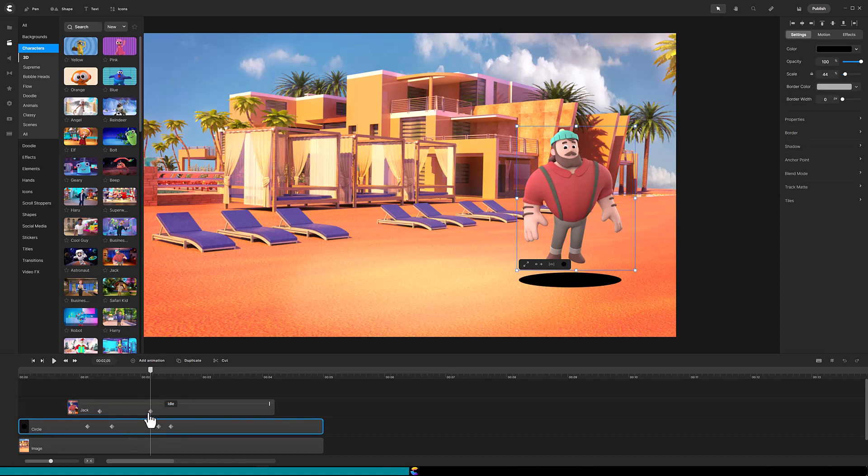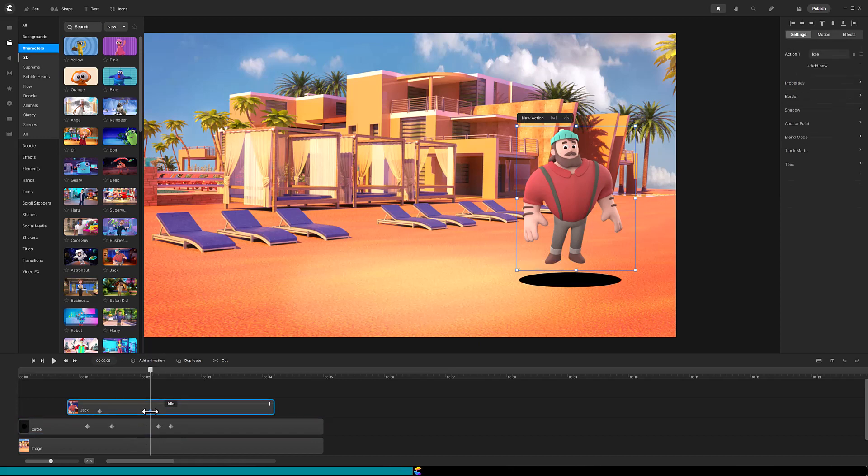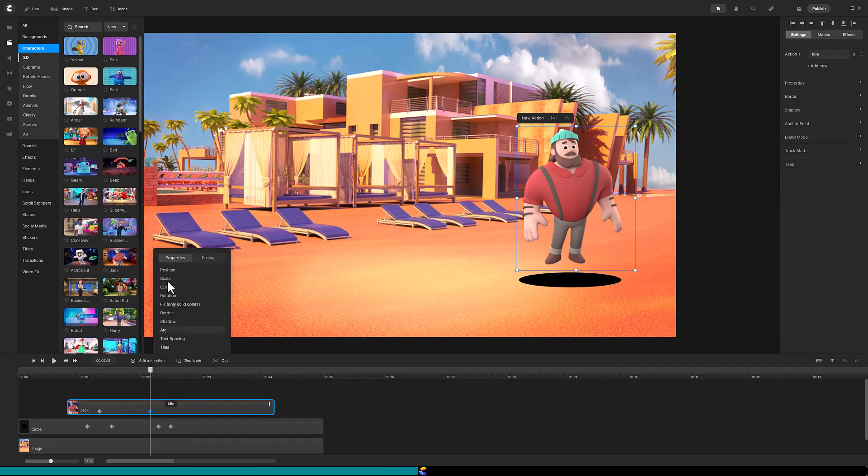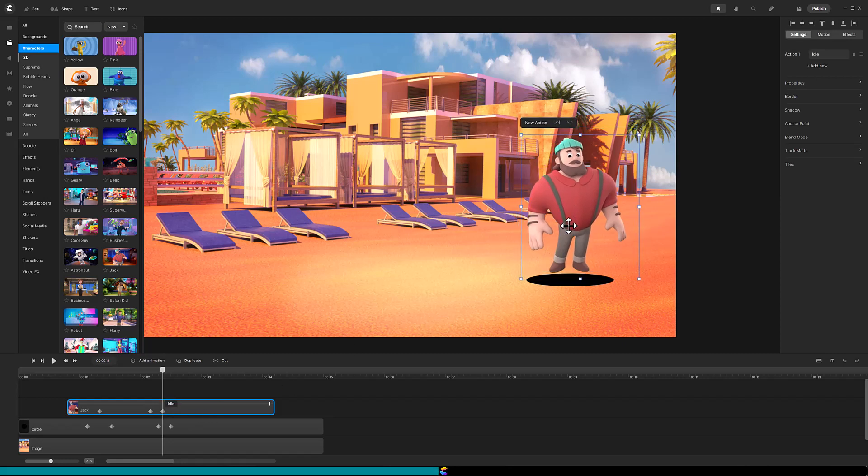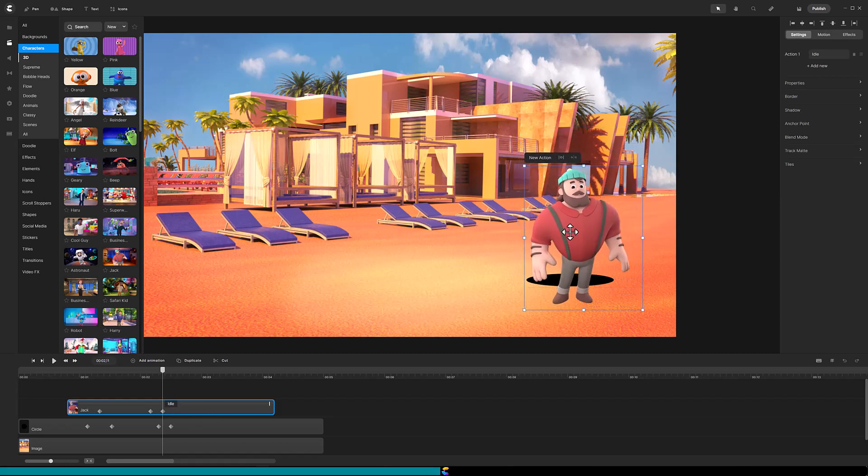Back on Jack's track, click on the second diamond and add another position animation. Move the playhead forward six frames and then drag the end diamond back to that playhead. Move the character down to make it look like it is landing on the ground.